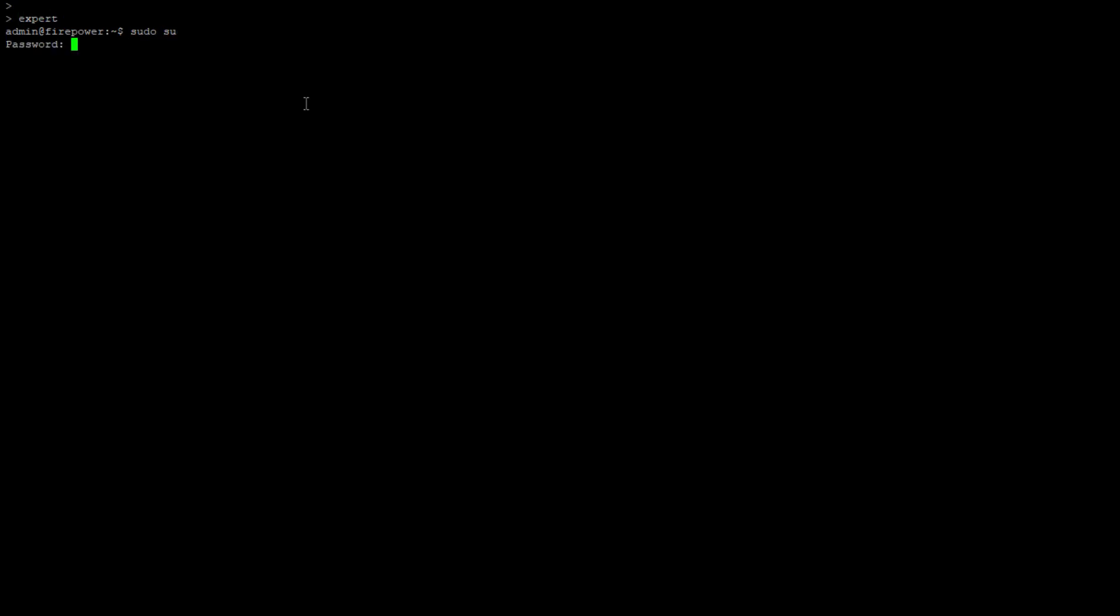After entering the password, move command needs to be used to move the files from disk 0 to ngfw var common directory.